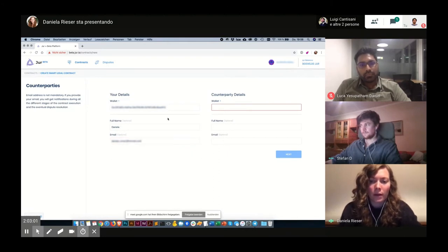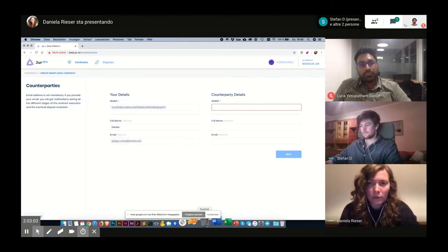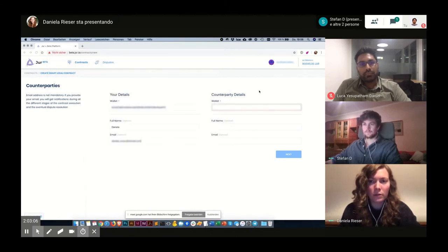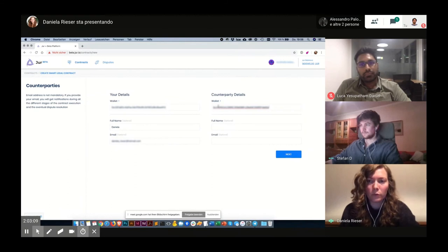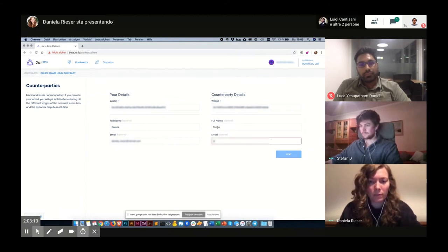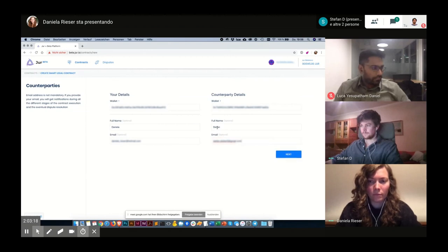And then I will copy Stefan's wallet address and paste it into the wallet input field. And I will enter Stefan's name and Stefan's email address as well.